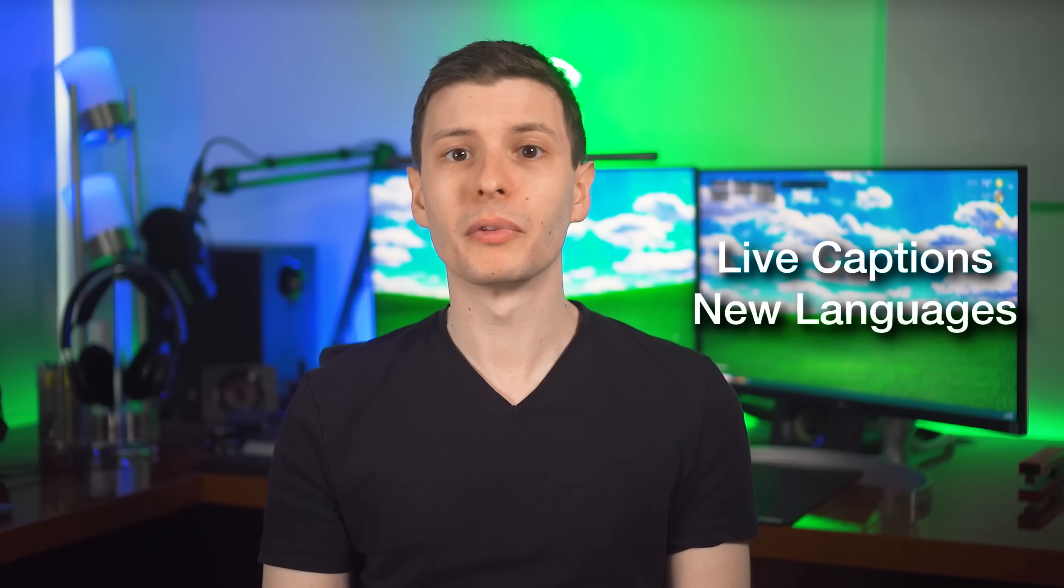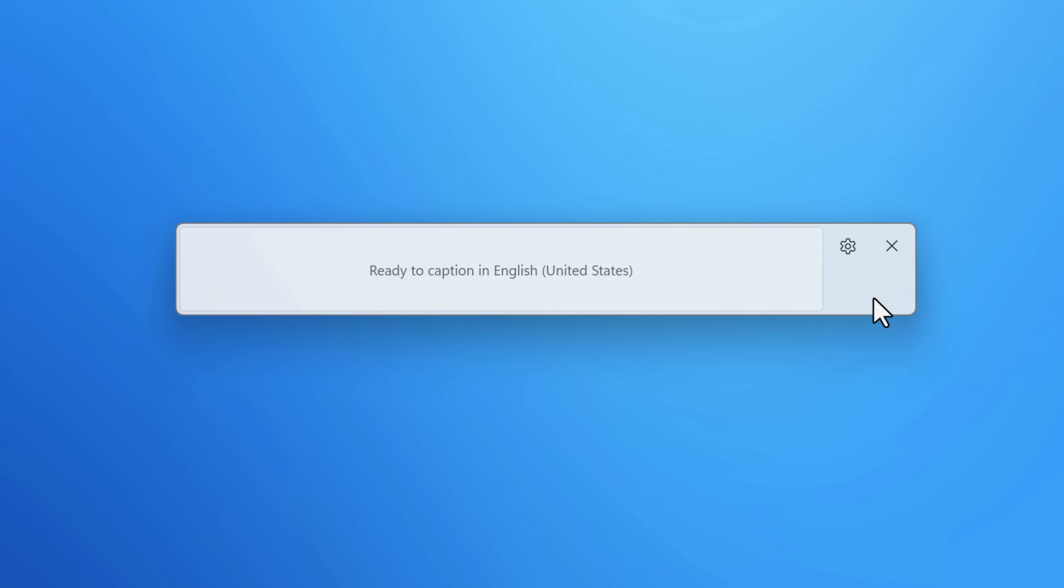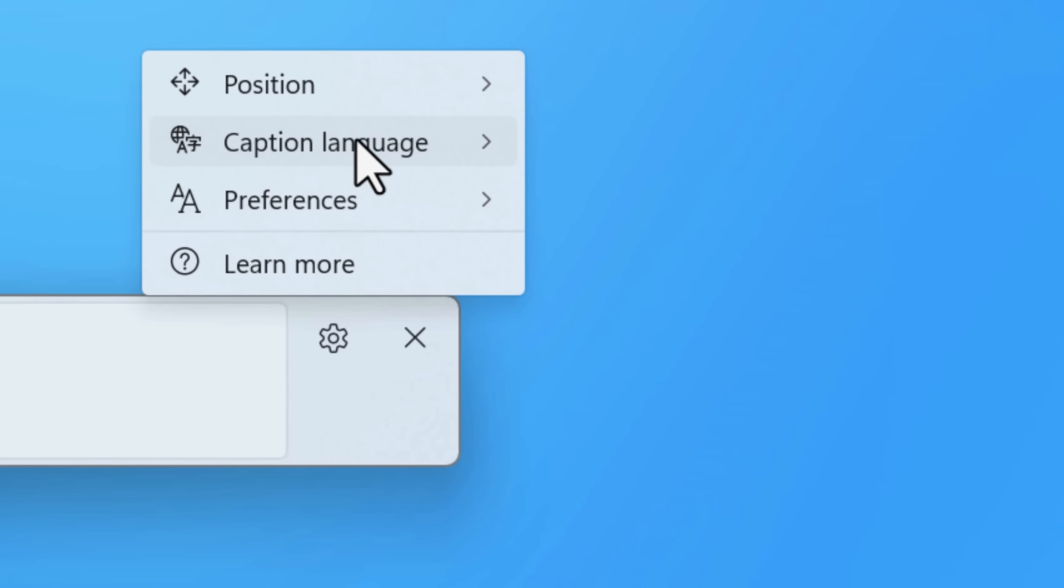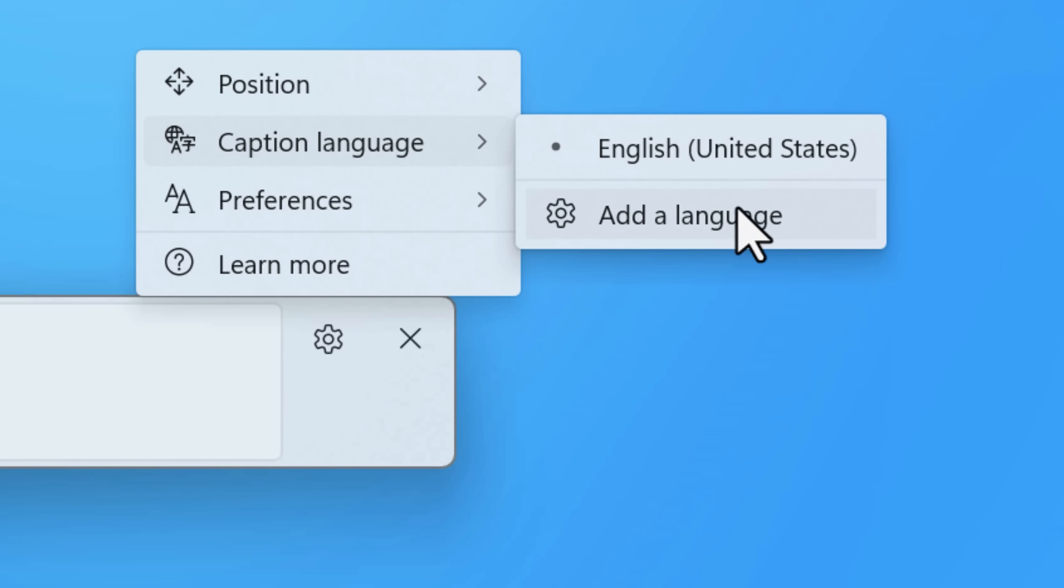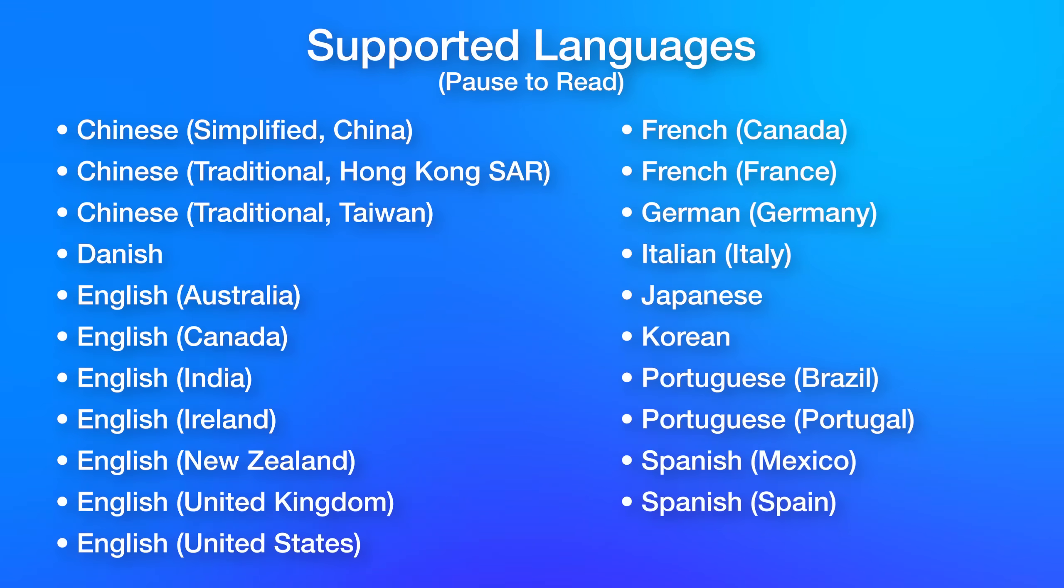Another little update, there's more languages now supported in the live captions feature. Off the top of my head, I remember there's Chinese, German, French, I believe. So you might be able to use that feature now, depending on where you live.